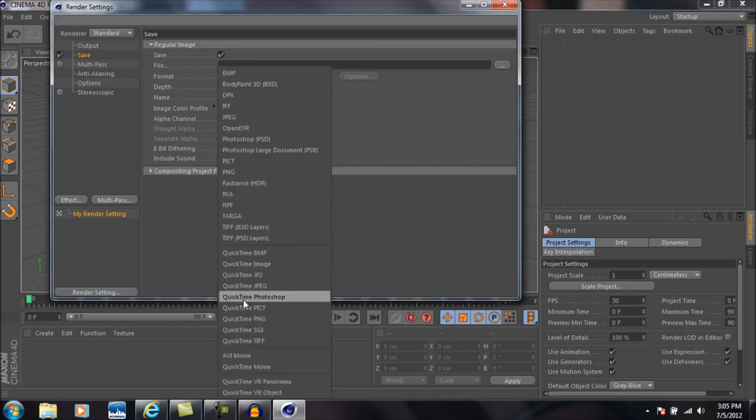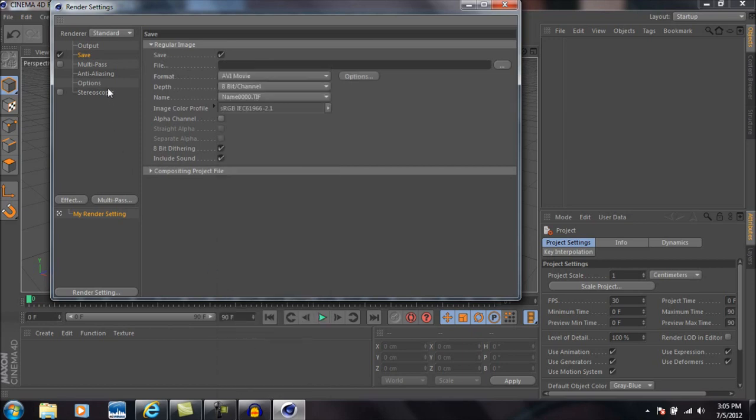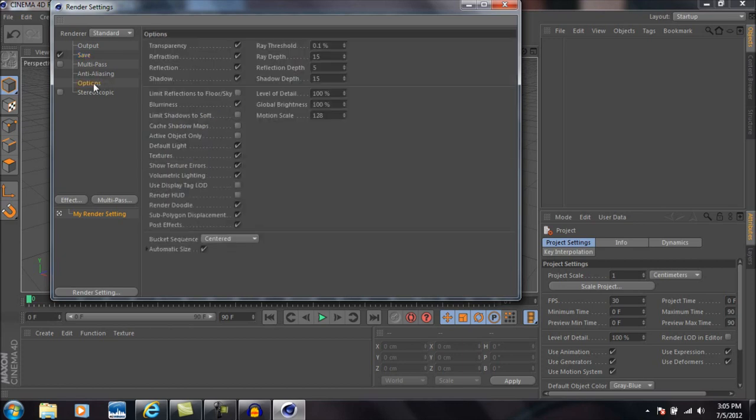Then go down to save format and select AVI movie, and come down to options, change the ray depth to two and the reflection depth to two, and then go ahead and change the shadow depth to six.